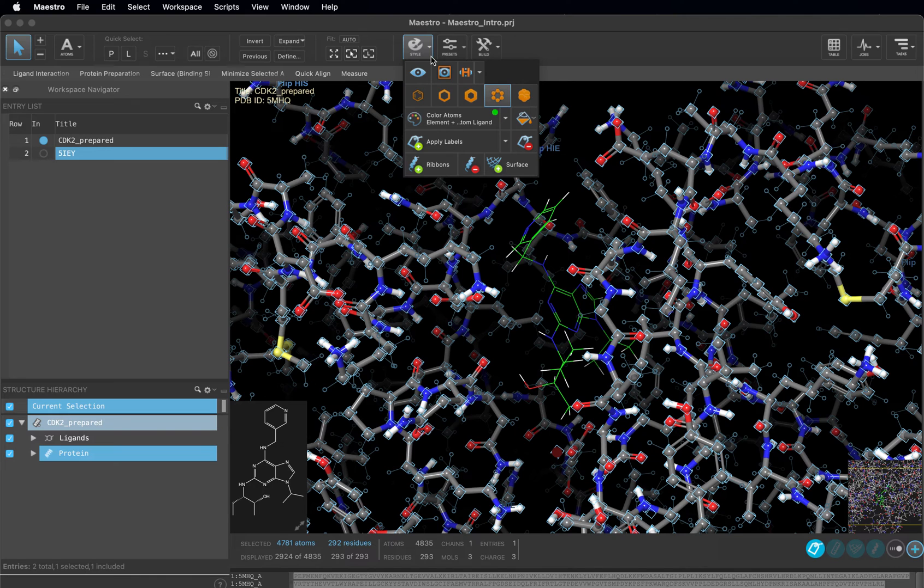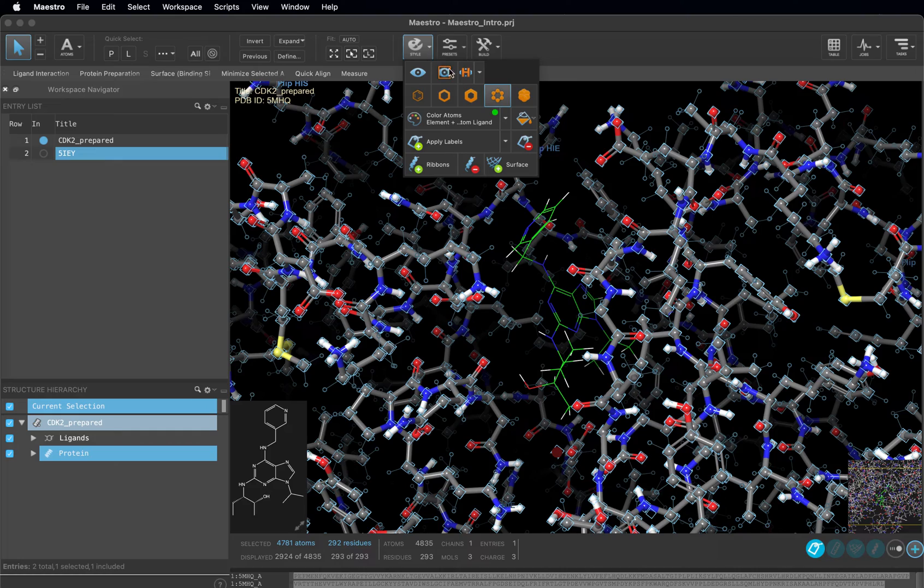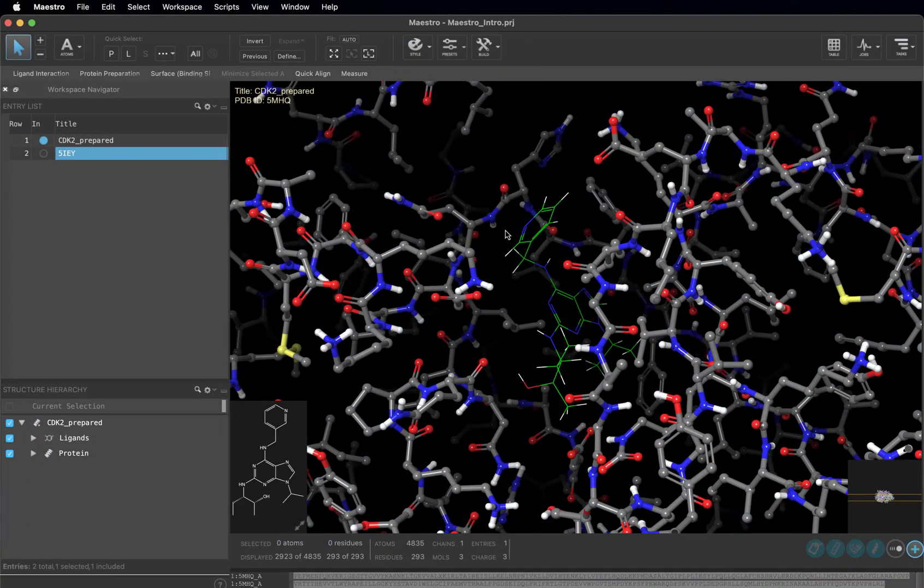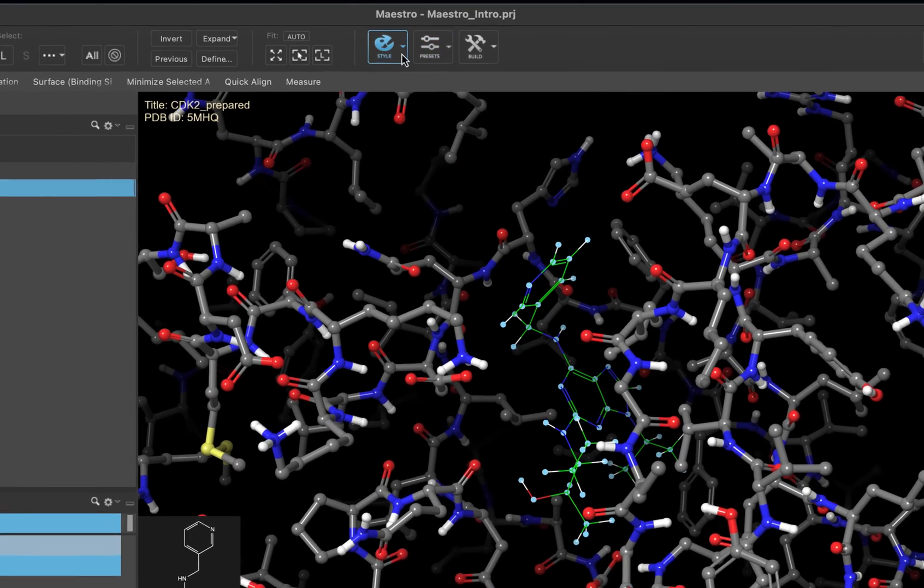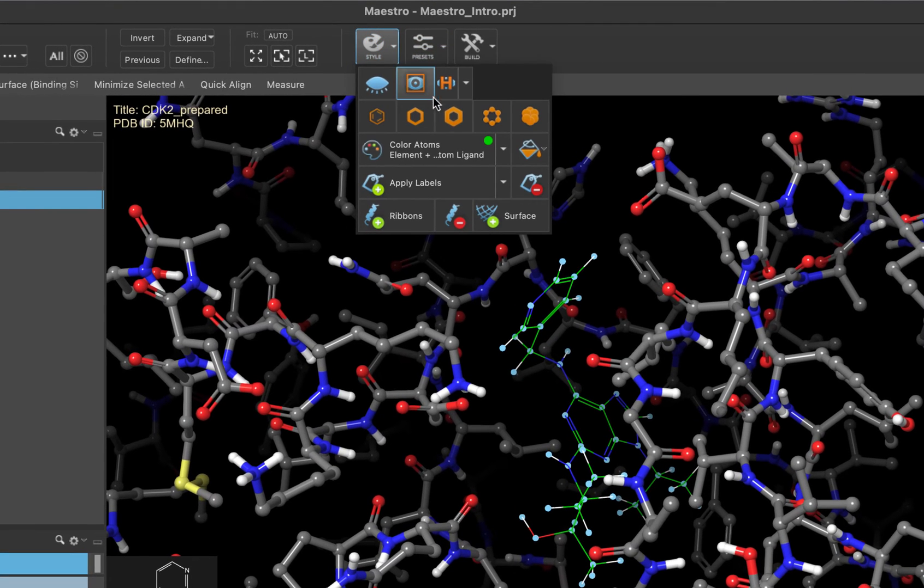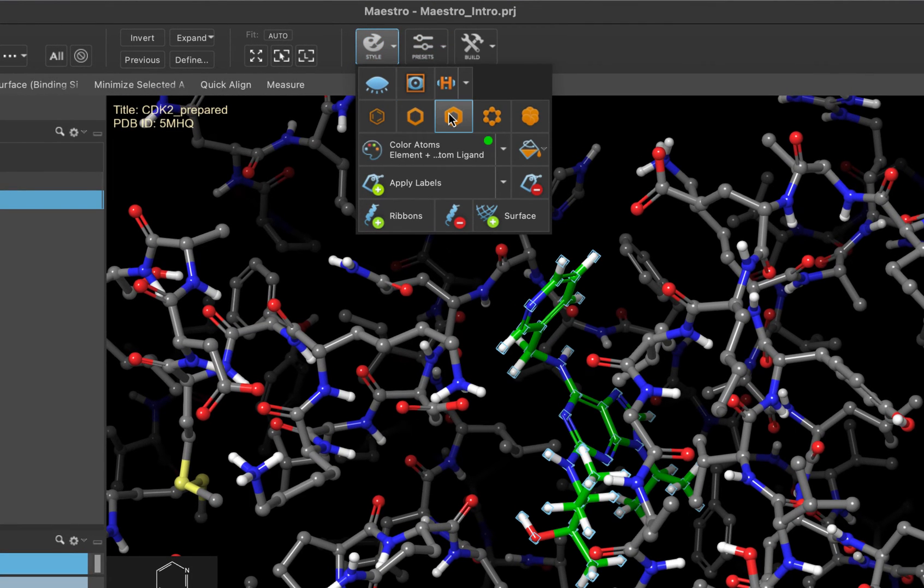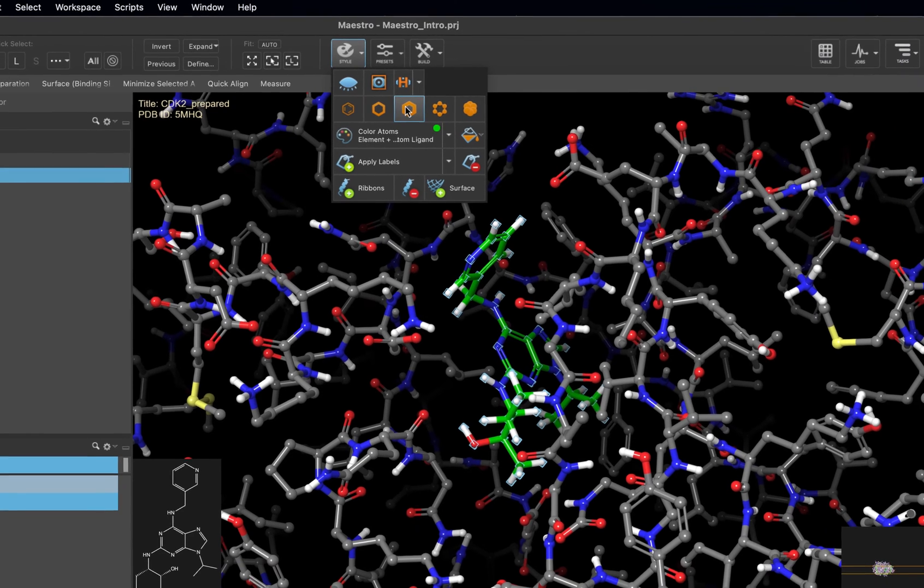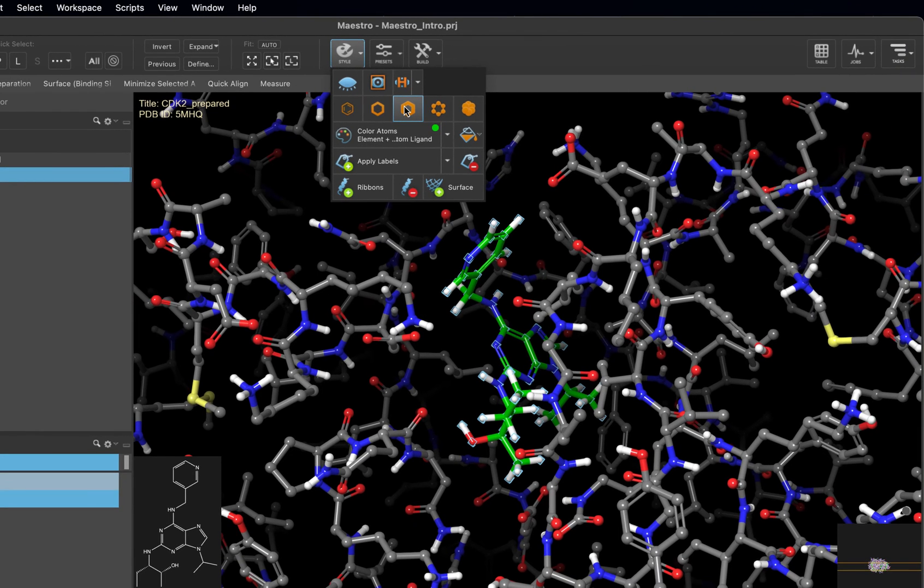Remember, you need to select first to be able to apply a rendering change. If we double click on an atom and come back to the style toolbox, we can change that to a thick tube representation. Once again, we are selecting the atoms we want to make a change to and then choosing the change we want to make.